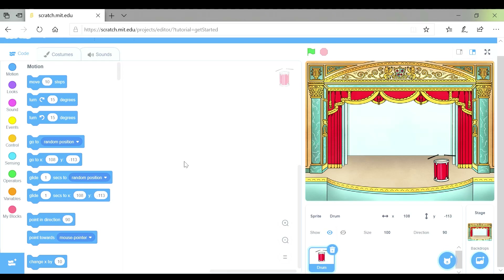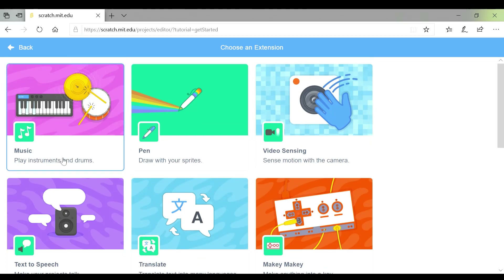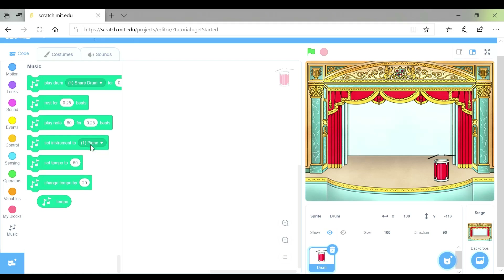It's a rock concert so we're going to need there to be some music. Down here at the bottom it says add extension — that's what you need to click on. When you have clicked on that you get lots of different options, but we want to play instruments and drums, so we are going to click on the music one.